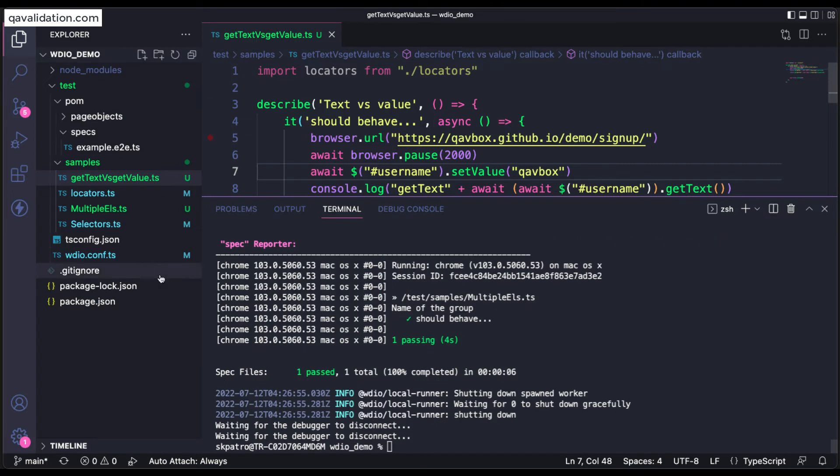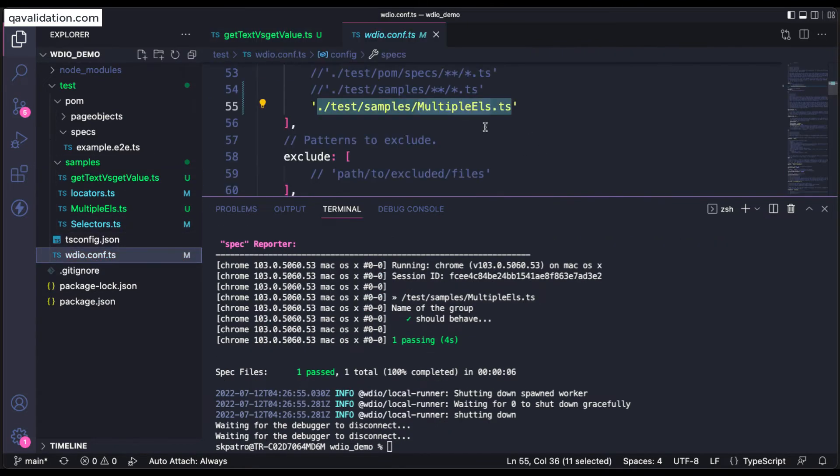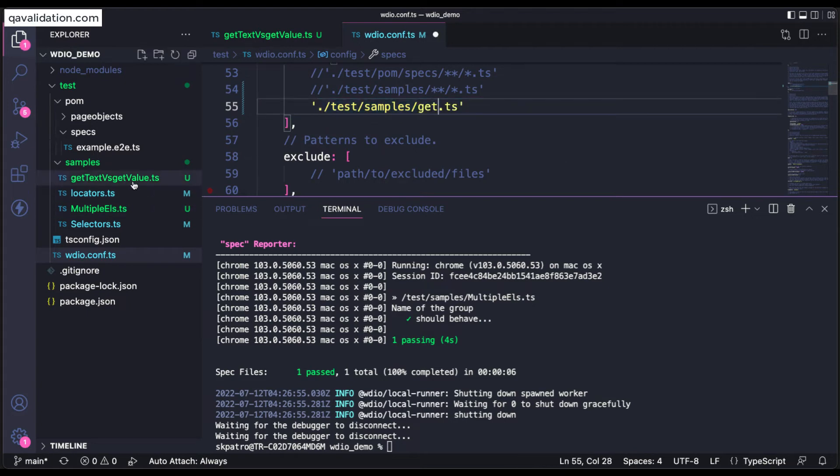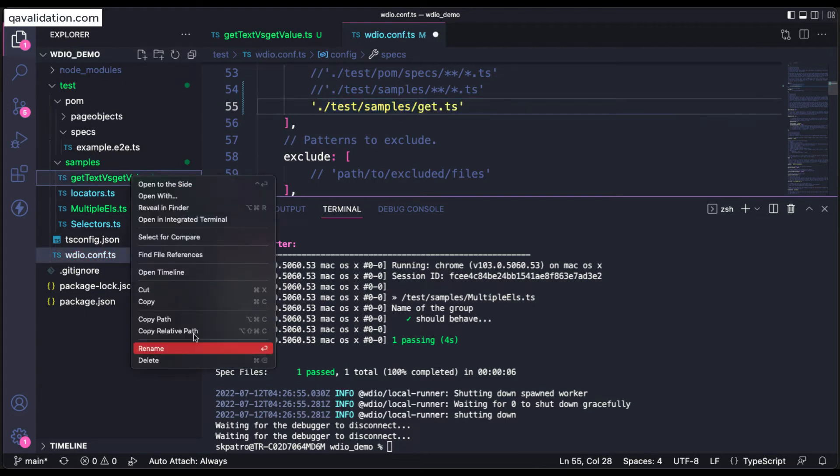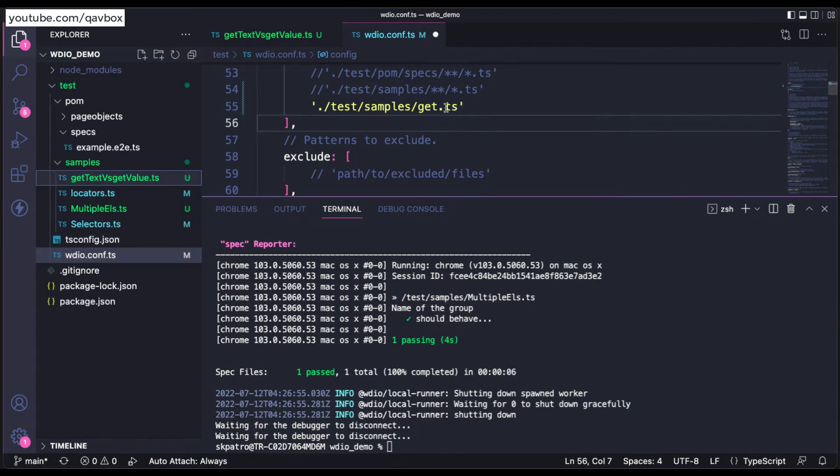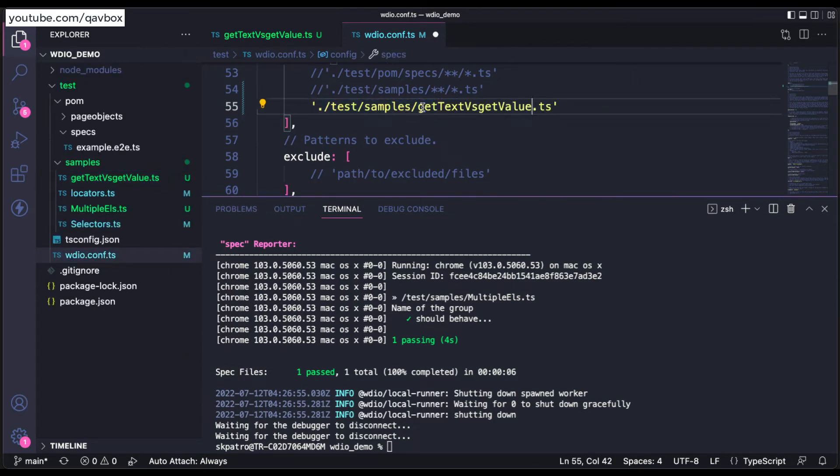Oh you know what, we didn't change this one to this spec file. It should be getText. Let me copy that file name and put it in here so that it will print. So let me rerun this again.